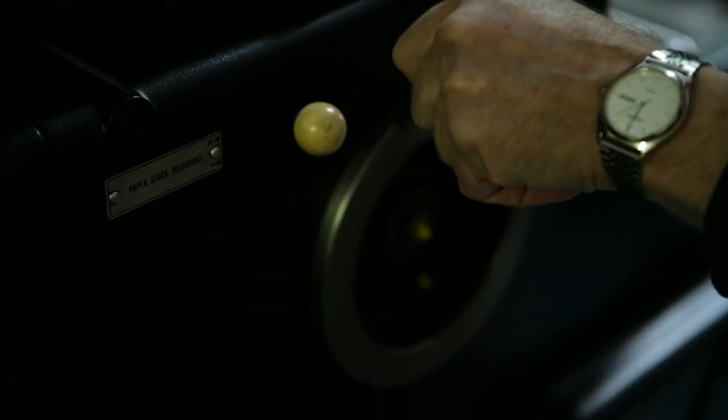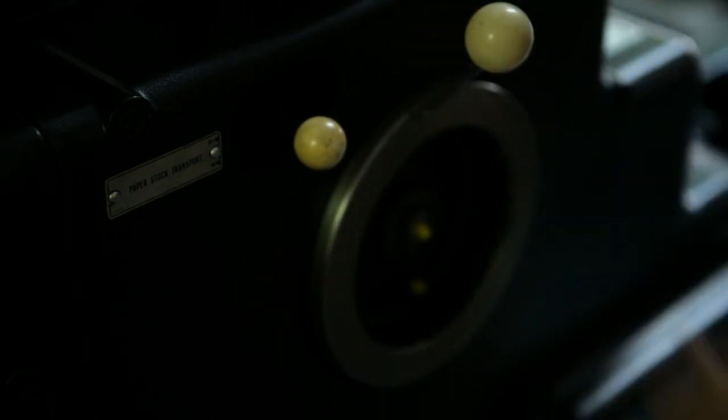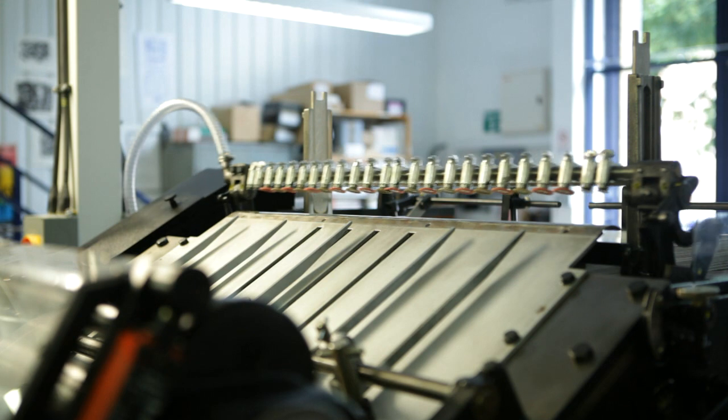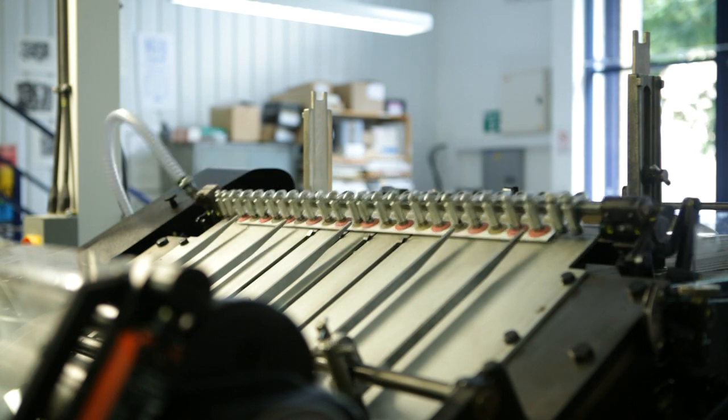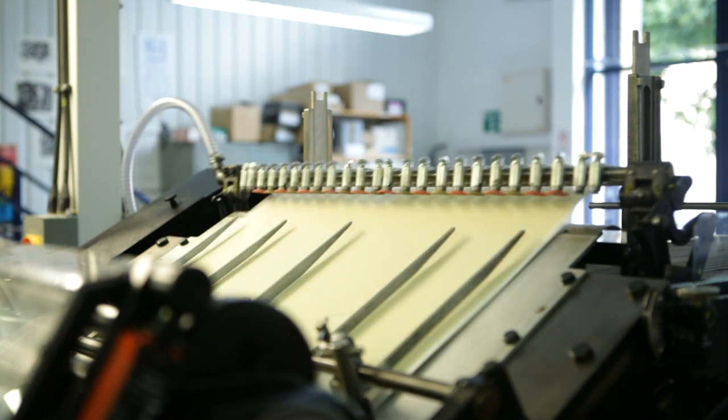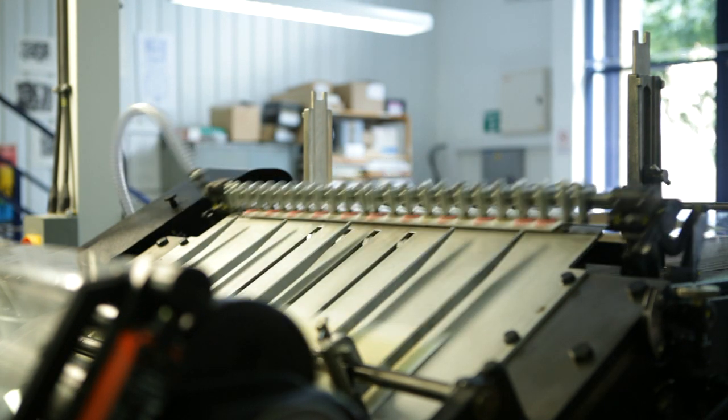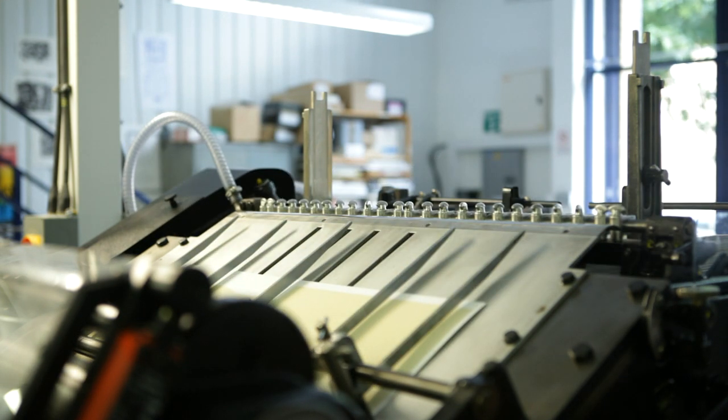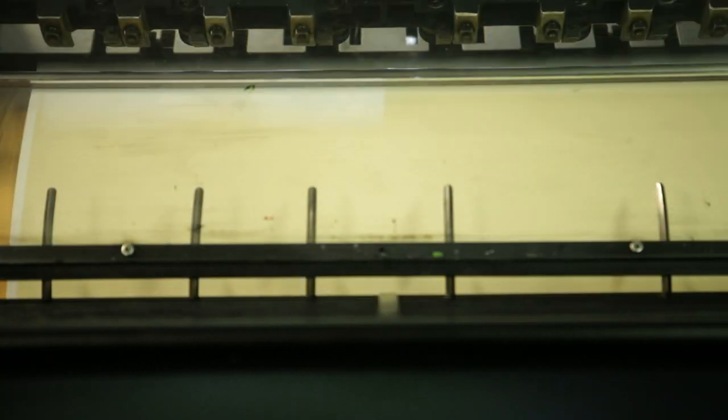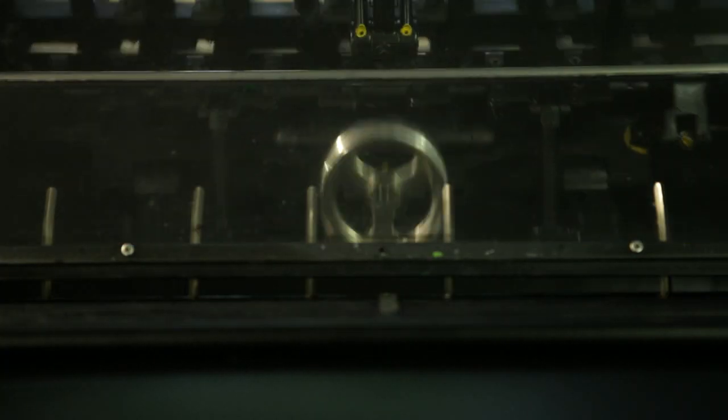It's an exciting challenge to do something that was done more than 50 years ago and get it the same. It was very exciting when we did the first machine proof and saw the thing printed. It looks like a record sleeve from the 1950s. It's great.